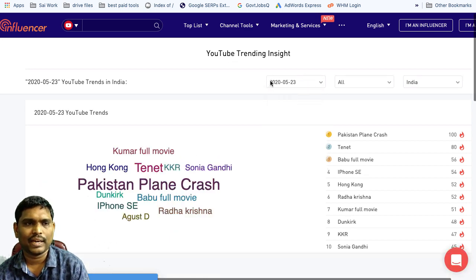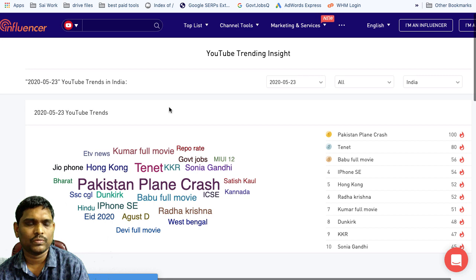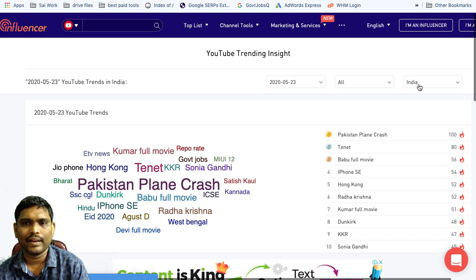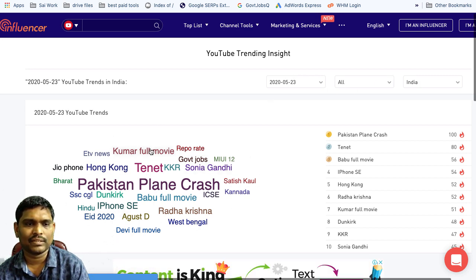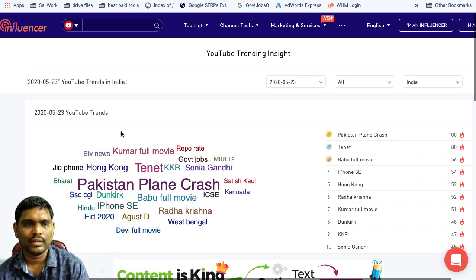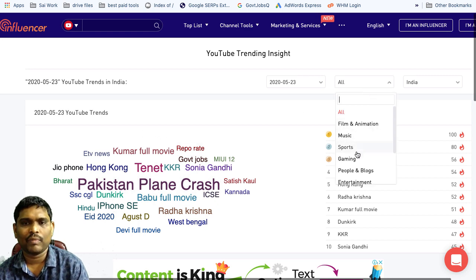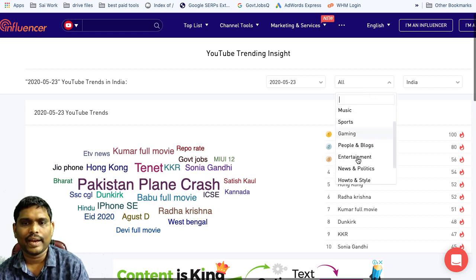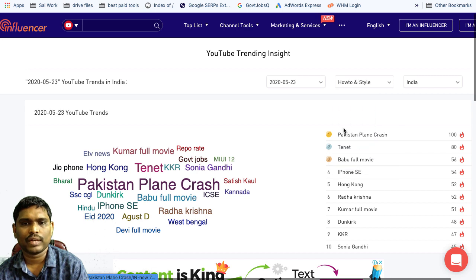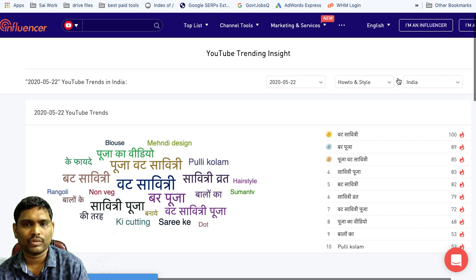In this video, we have a topic in India. We have a topic in the last 24 hours. For example, we have a topic in the next 24 hours.